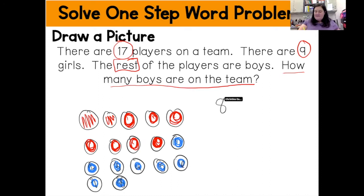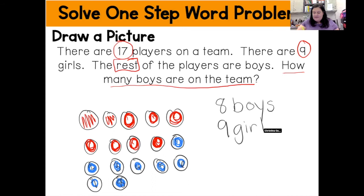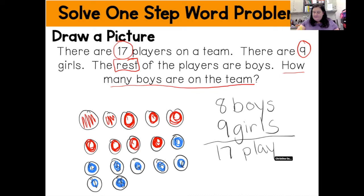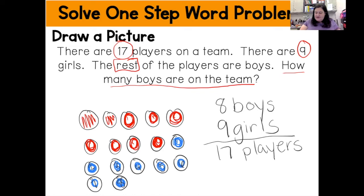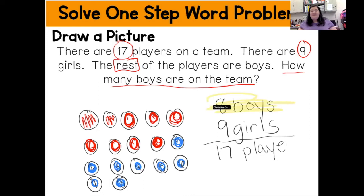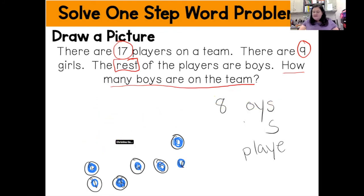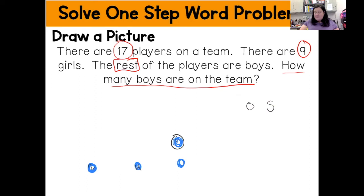That means there are eight boys on the team, while there are nine girls on the team, which gives me a total of 17 players. So there are eight total boys on the team.